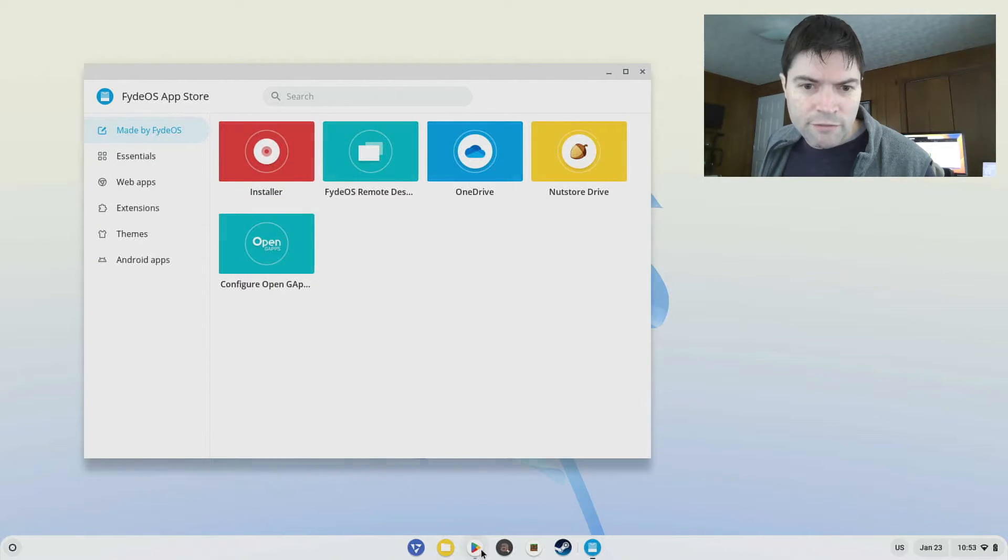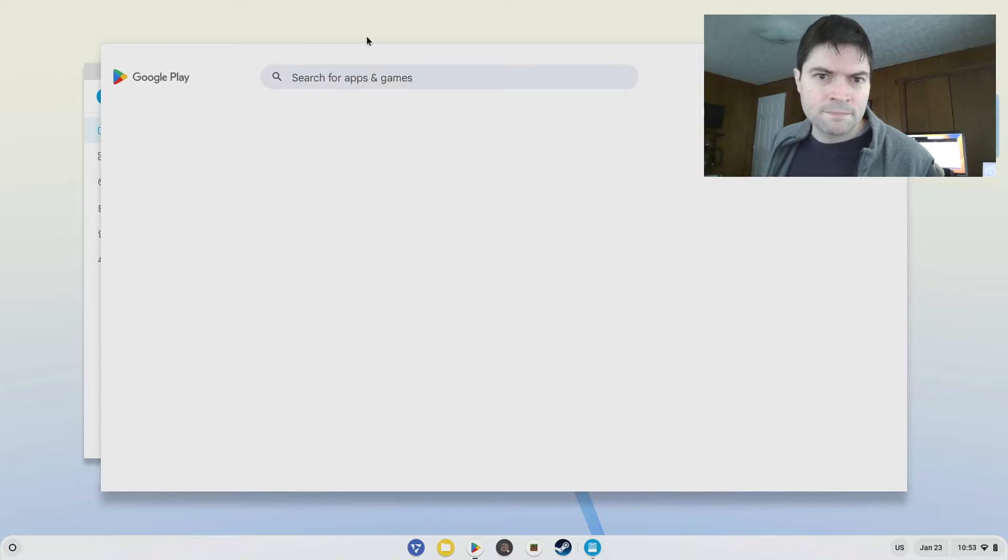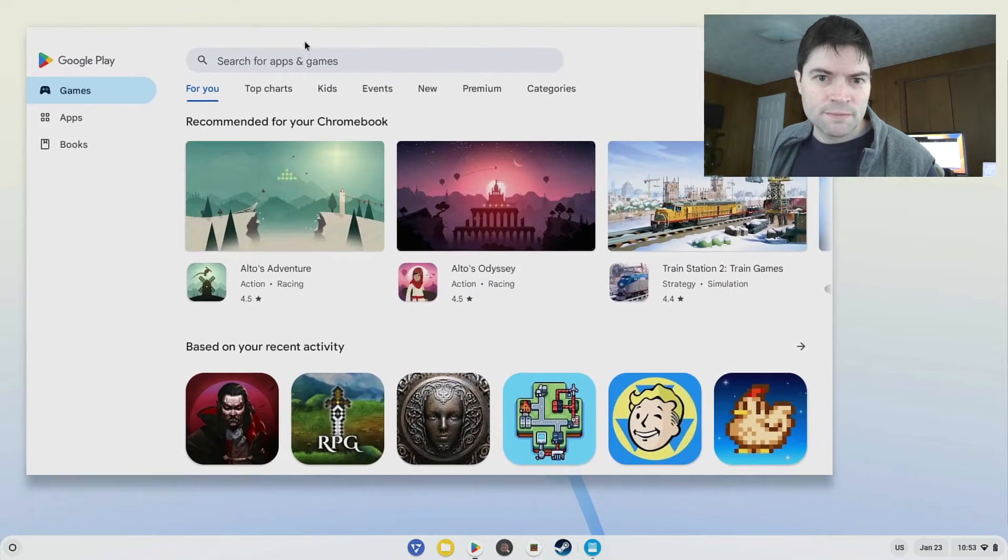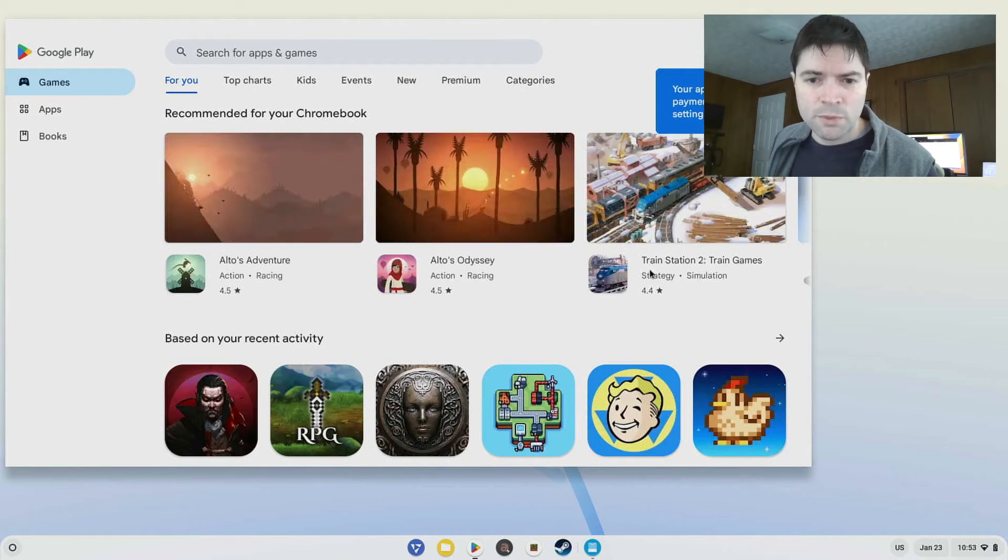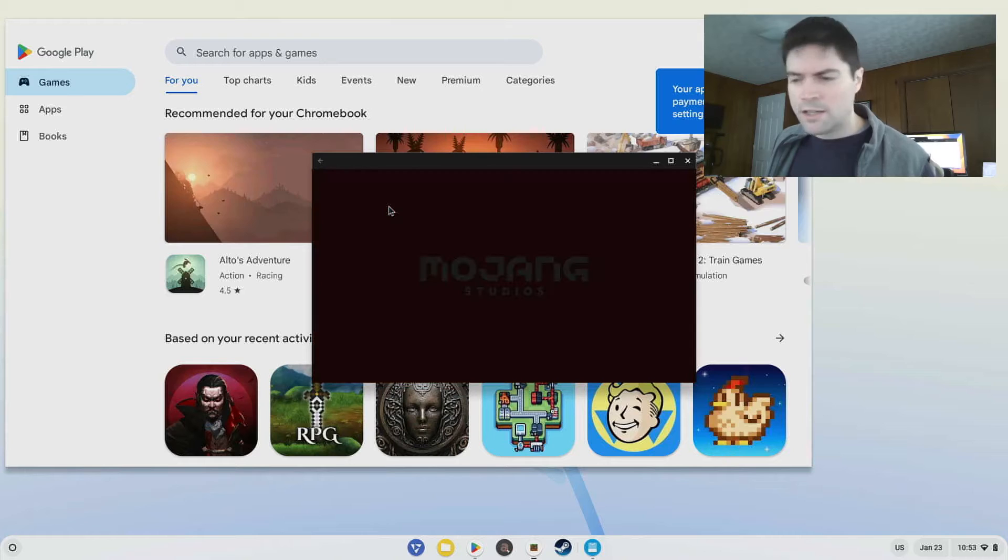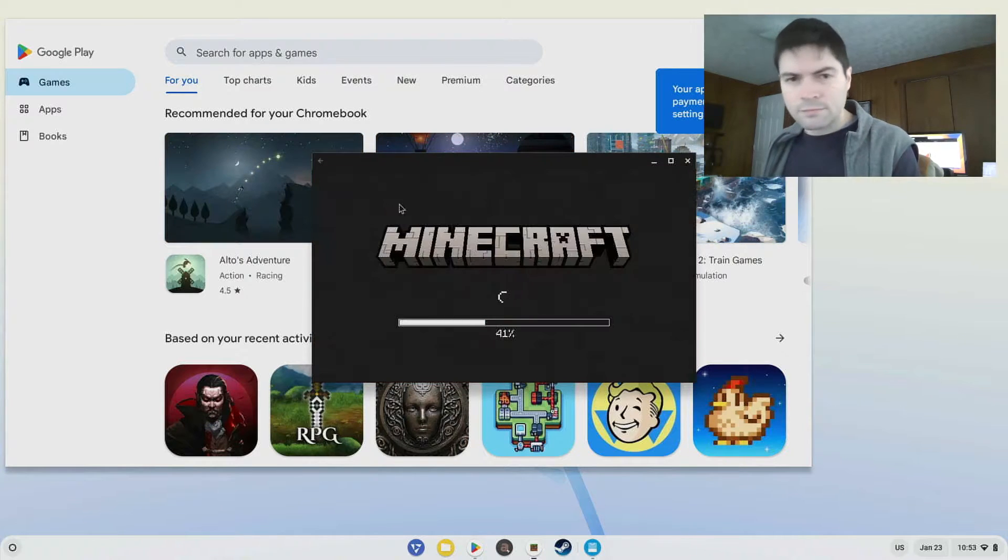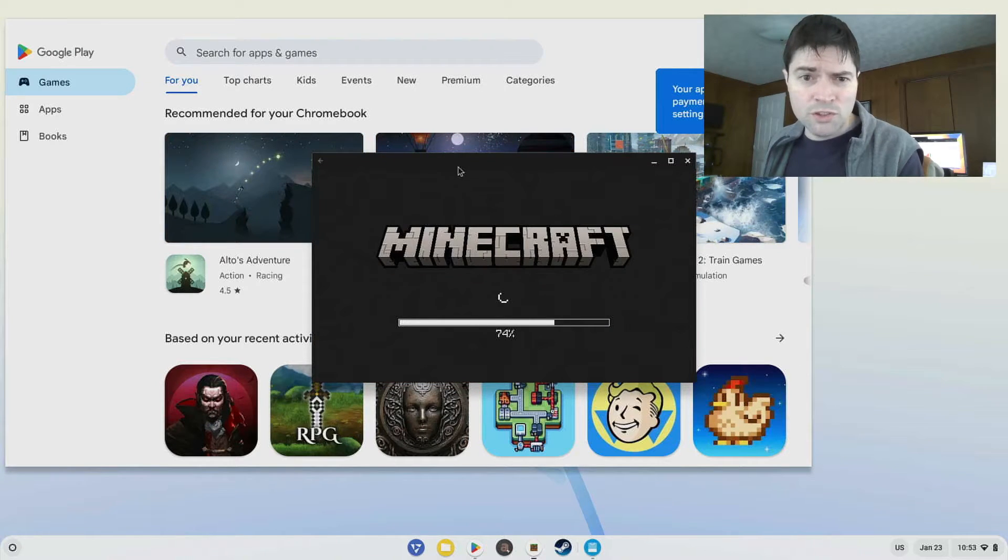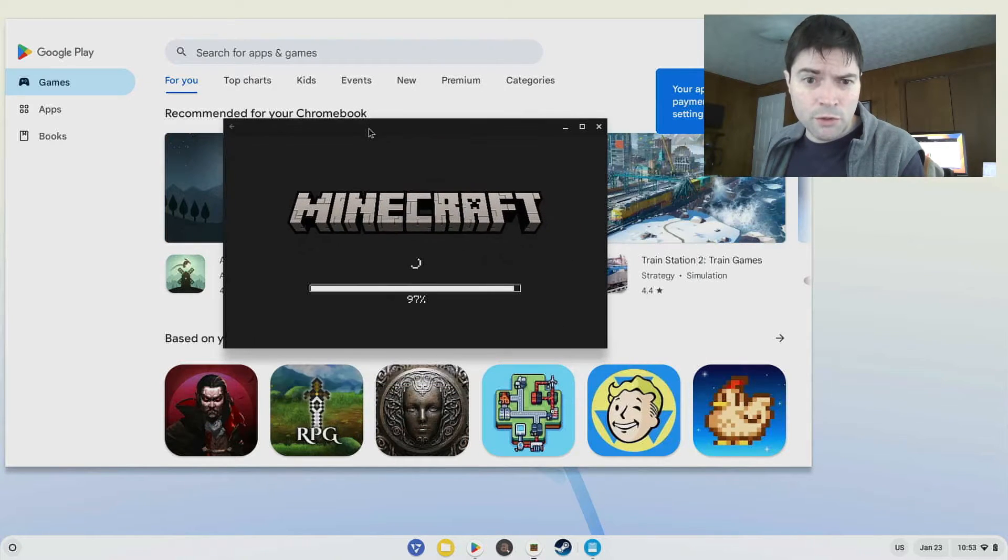And so then you can have Google Play, which works perfectly. And to test it out, I installed Minecraft, which we'll just go ahead and run real quick.